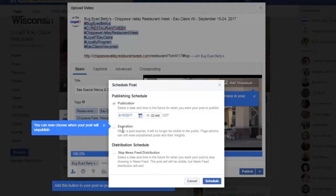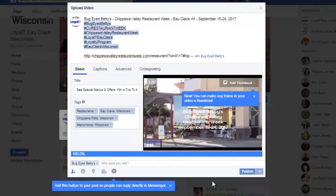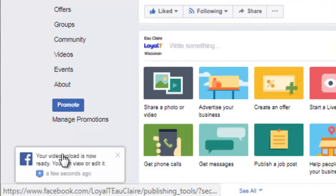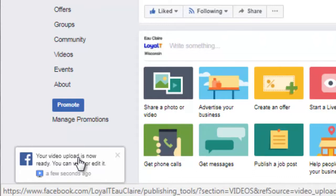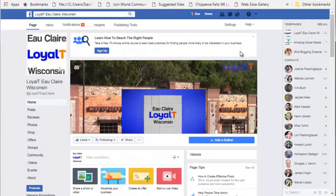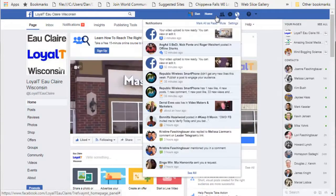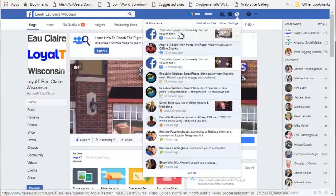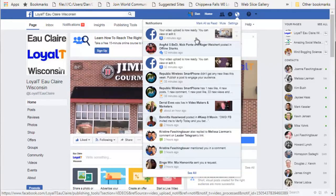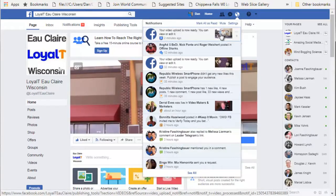Central Standard Time. I'm not going to set an expiration date, and I'm not going to stop any news feed distribution. I'll just click 'Schedule.' A little message appears in the corner saying your video upload is now ready — you can view or edit it. If I come up here and click on notifications, it also says your video upload is ready.